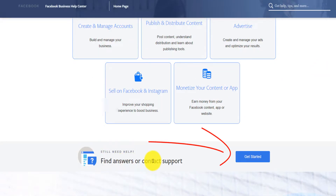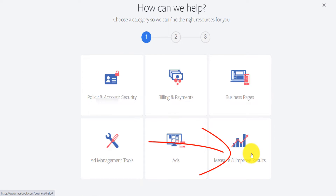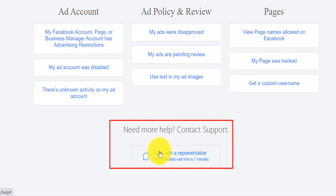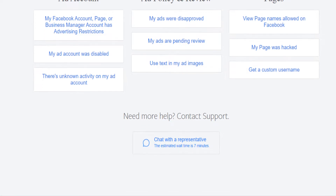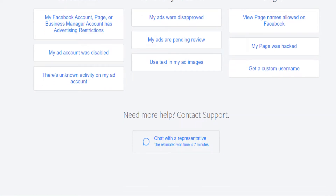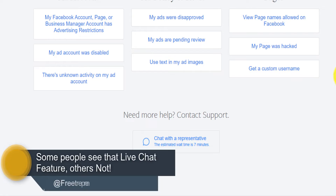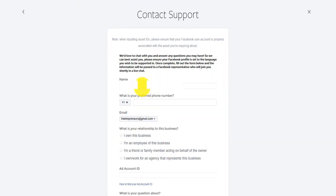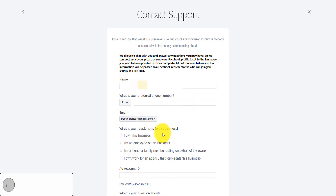Then you scroll down to find 'Enter or Contact Support' and click on 'Get Started.' Select 'Policy and Account Security.' After you do that, you will see 'Chat with a representative — estimated wait time is seven minutes.' Now, depending on the account or how long you've been advertising on Facebook, if you're a brand new advertiser you might not see this feature, but if you have been advertising for quite a while you will probably see it. You click on it, it already has my name because I'm logged in, and it shows my preferred number.